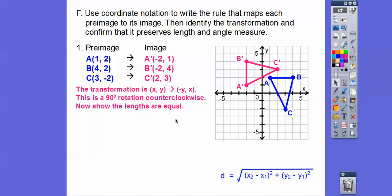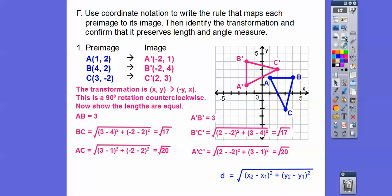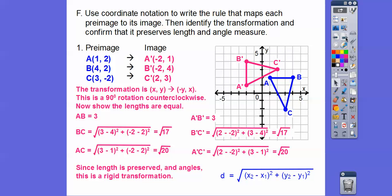The angles are the same. Now we show the lengths using the distance formula. Plugging in the coordinates, one side is length 3 — you can just count it — and BC gives us √17, and B prime C prime is also √17. The other sides give us √20 each. The lengths are preserved, so this is a rigid motion.